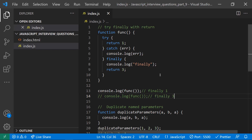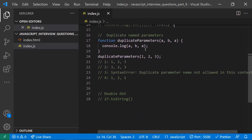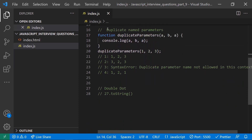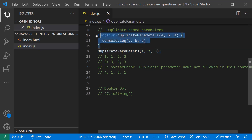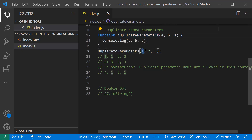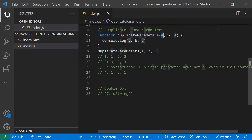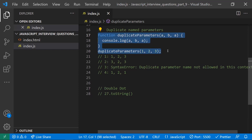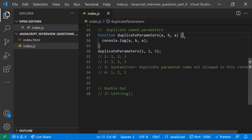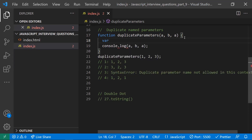This is an interesting and important interview question related to try/finally with return statements. The third interview question is about duplicate named parameters. In strict mode, if you have a function with three parameters — a, b, a — where 'a' is repeated, calling that function will throw an error because strict mode does not allow duplicate parameter names.